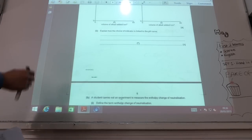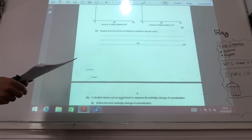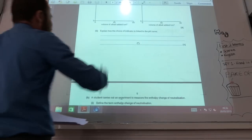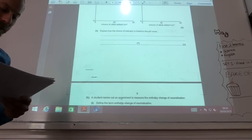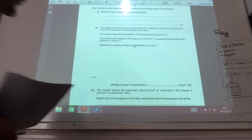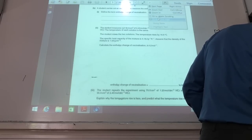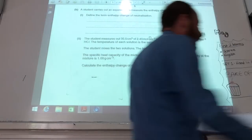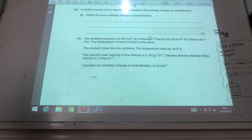Explain how the choice of indicators is linked to the pH graph — the pH range of the indicator has to change colour in that vertical section of the pH graph. Enthalpy of neutralisation is always −57 kJ mol⁻¹. The definition: it's the enthalpy change for the formation of one mole of water from the reaction of an acid with an alkali.